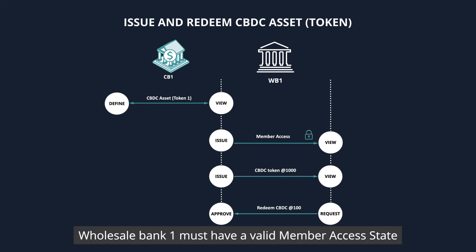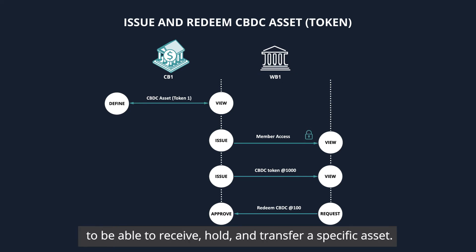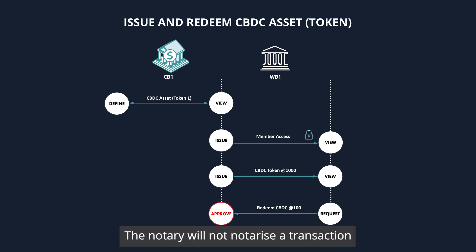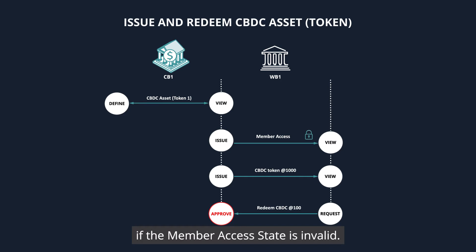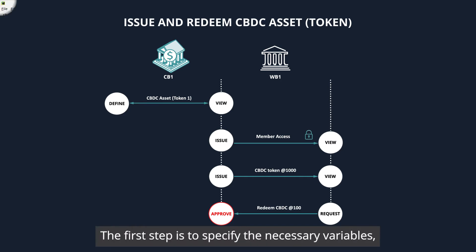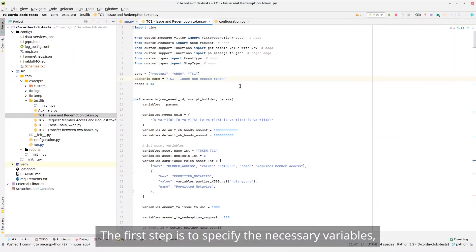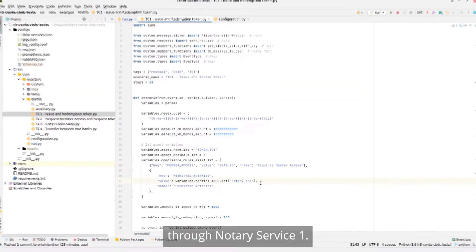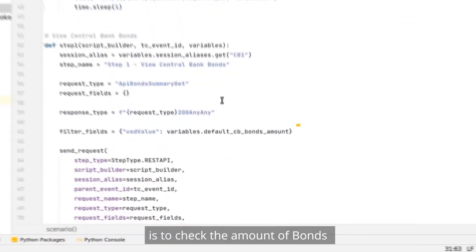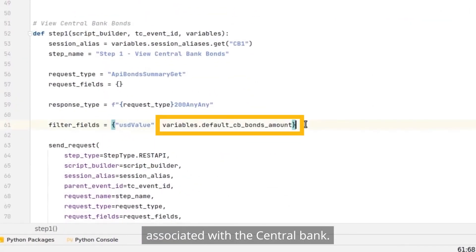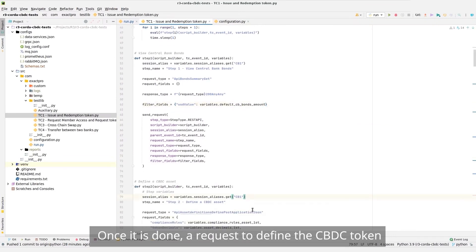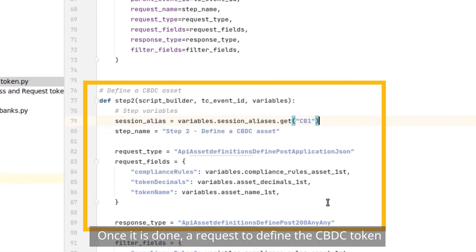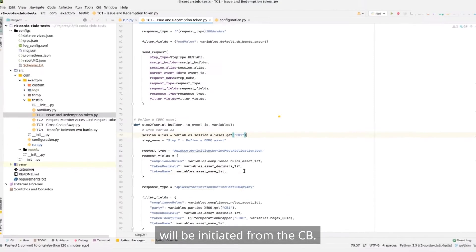Therefore, Wholesale Bank 1 must have a valid member access state to be able to receive, hold, and transfer a specific asset. The notary will not notarize a transaction if the member access state is invalid. The first step is to specify the necessary variables, as well as define that the requests will go through notary service 1. The second step is to check the amount of bonds associated with the central bank. Once done, a request to define the CBDC token will be initiated from the central bank.